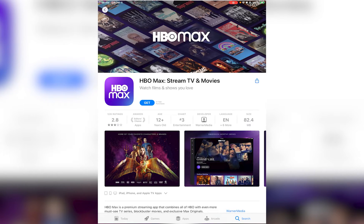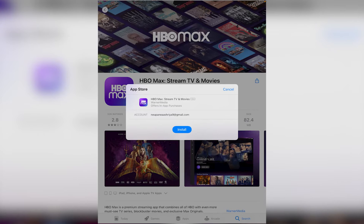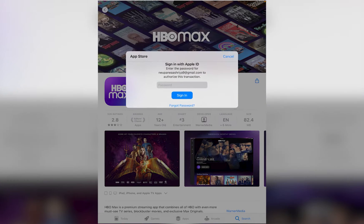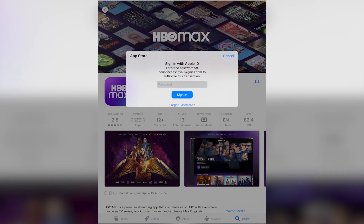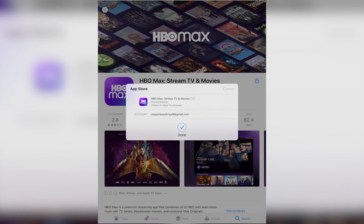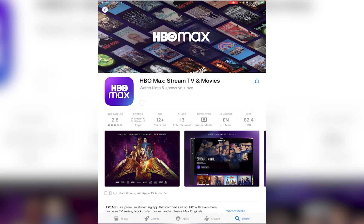On your iOS device you want to tap on Get, and on your Android device you want to tap on Install. On your iOS device you'll also have to go ahead and re-enter your password for your Apple ID.